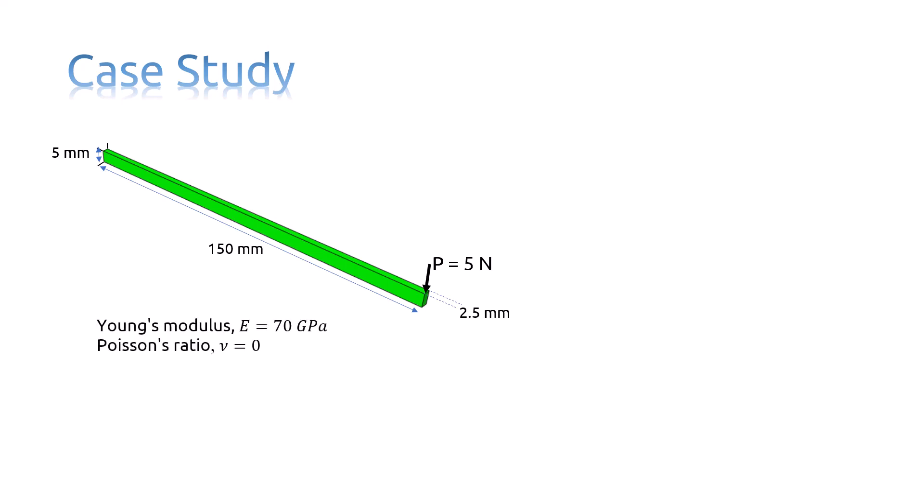The material has a Young's modulus of 70 Giga Pascals and a Poisson's ratio of 0. Using beam theory for P equals 5 Newtons at the free end, the tip deflection is 3.09 millimeters, which is calculated here.